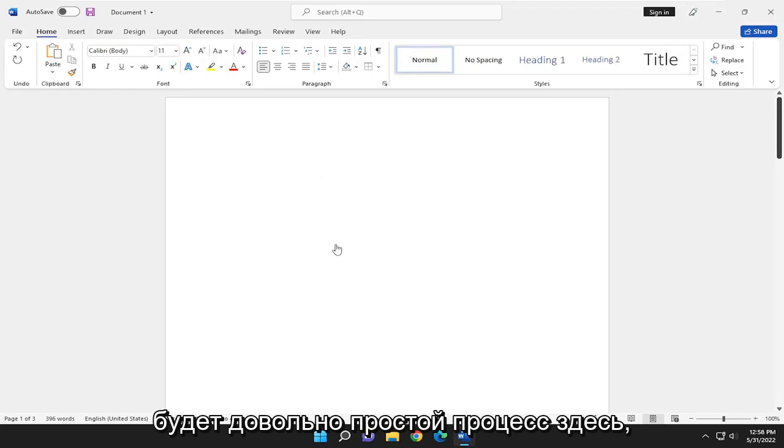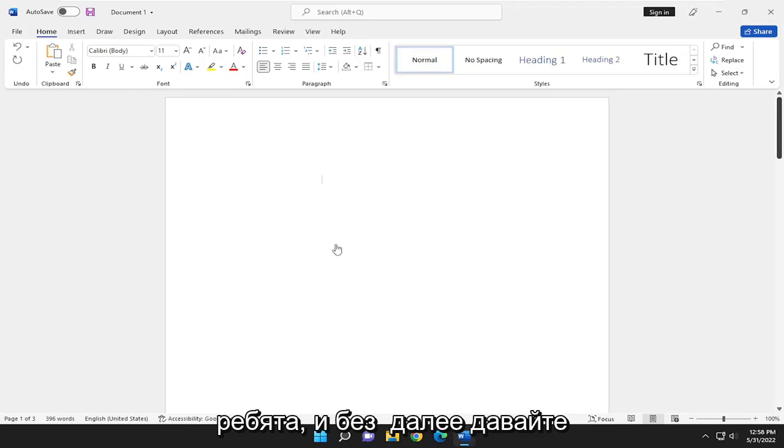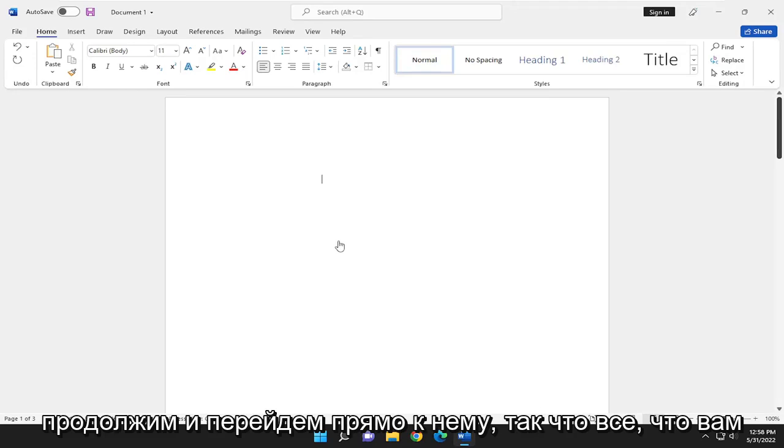So this will hopefully be a pretty straightforward process here, guys. And without further ado, let's go ahead and jump right into it.